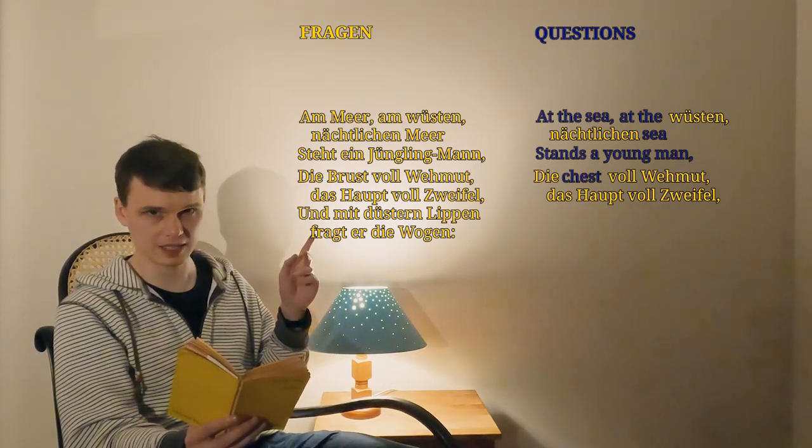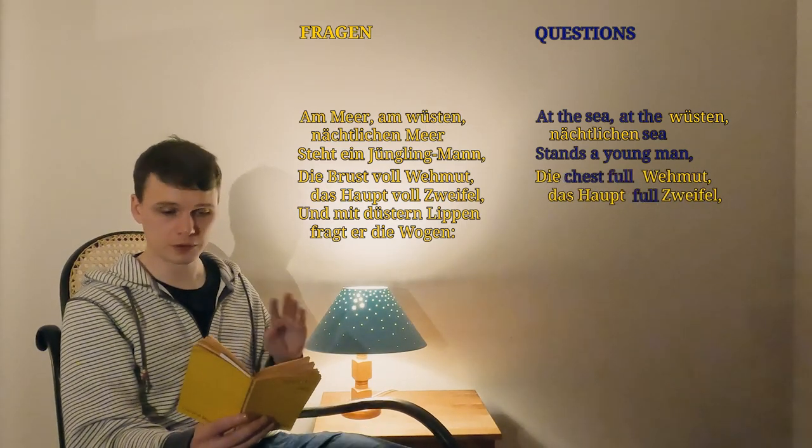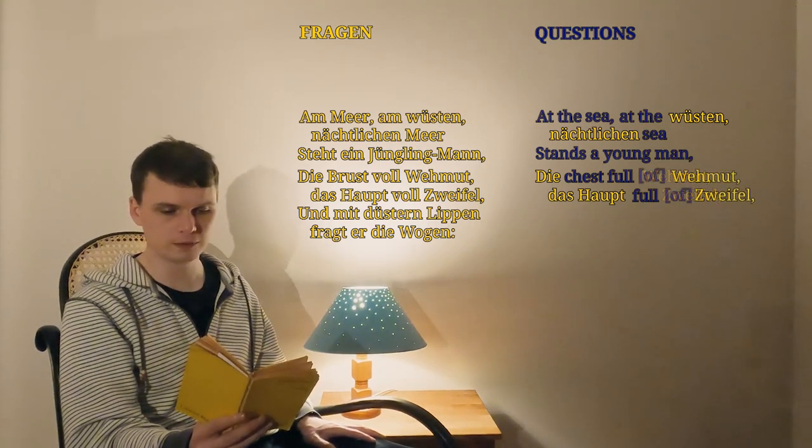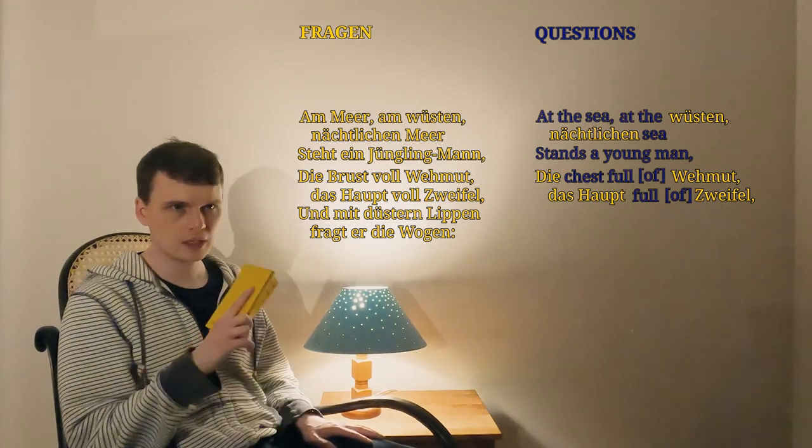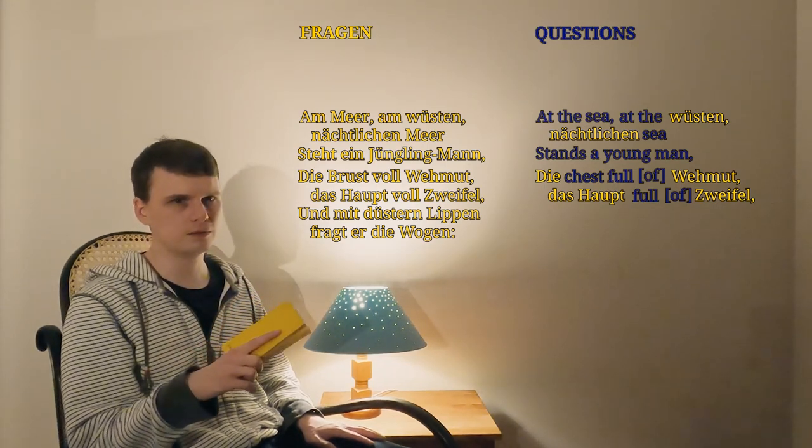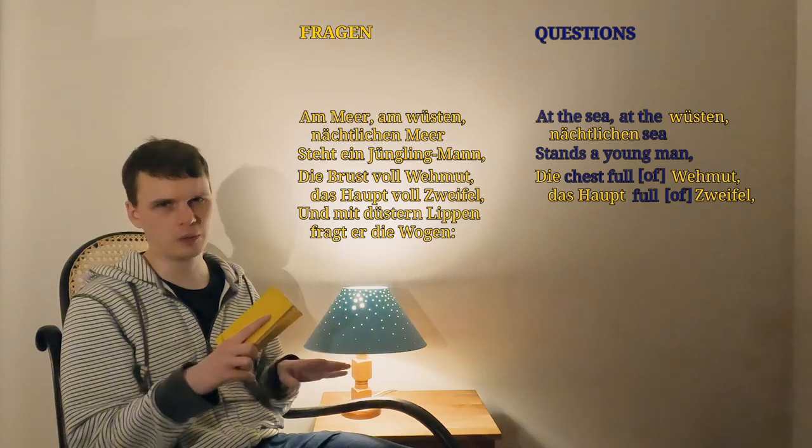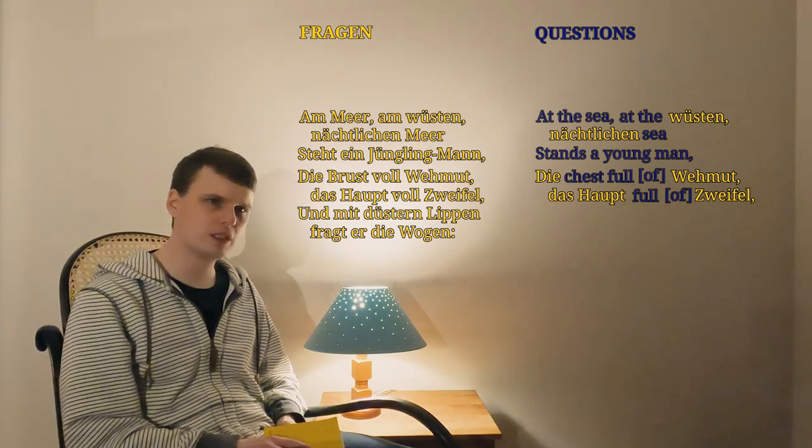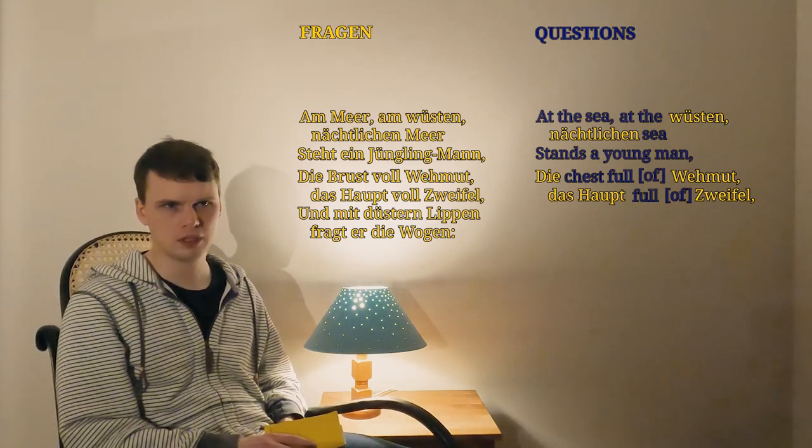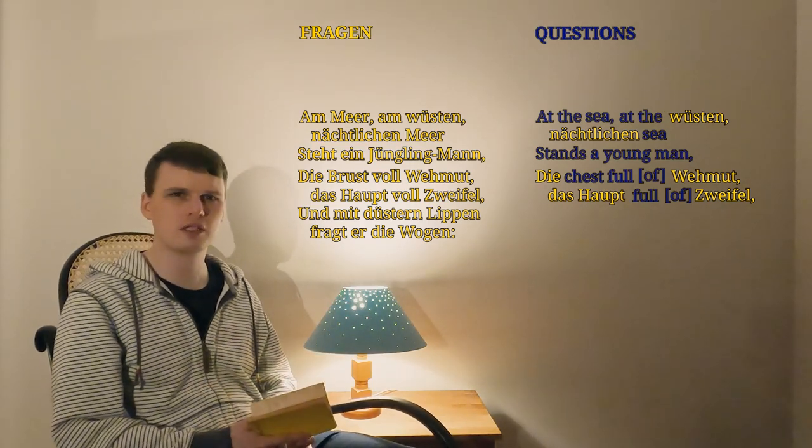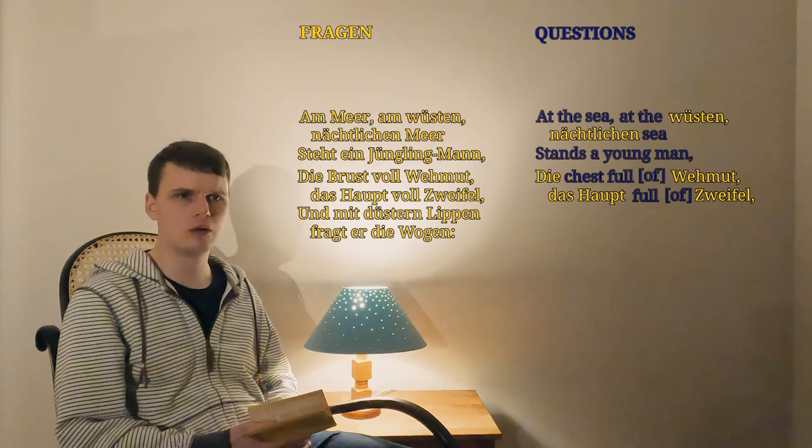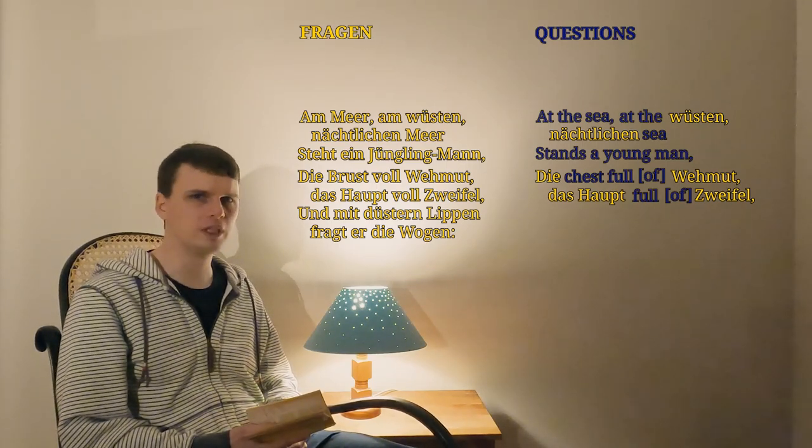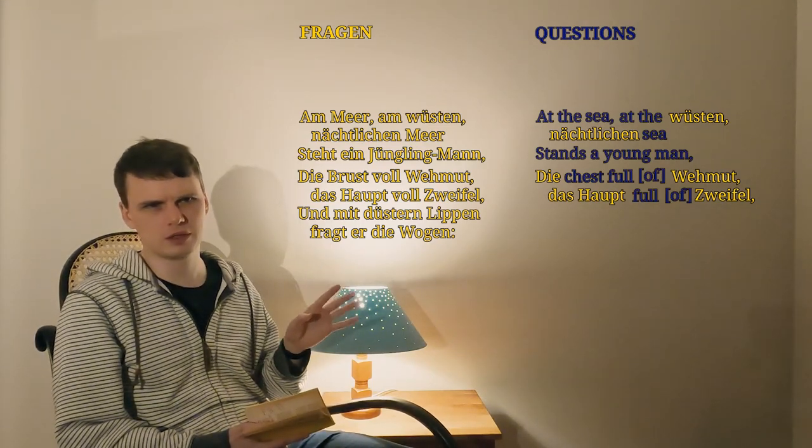So sticking those in, we've got die chest full of Wehmut, das Haupt full of Zweifel. Now you'll see I've added a couple of of's there. Little words like these, like of or to or for, shift from language to language, both in what they're used for and in even needing them at all. So in German, saying Haupt full of Zweifel tells us that the Haupt is full of Zweifel, since the context gives us enough information to infer that. But in English, we need to use of to clarify that the Haupt is full of Zweifel, instead of full in Zweifel or full for Zweifel. So I'll be moving around these little words where I need to.